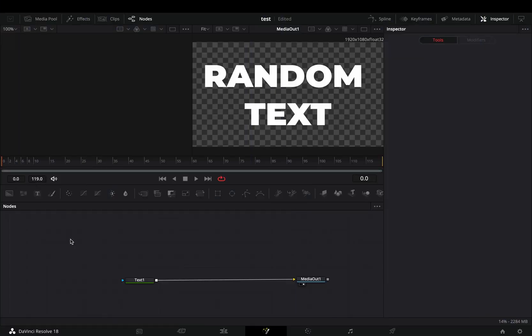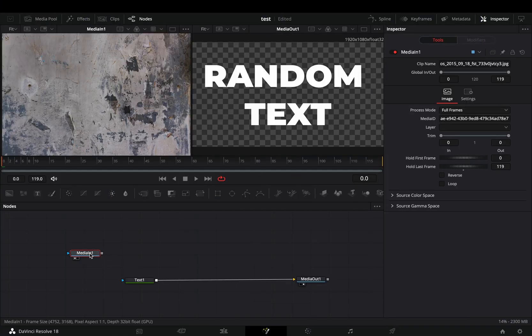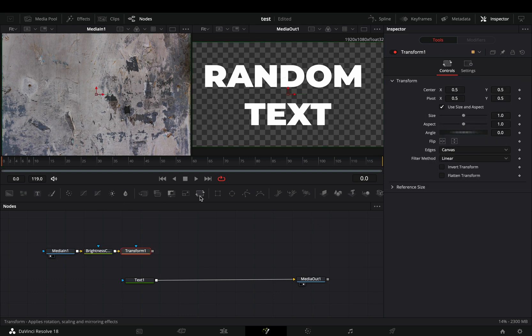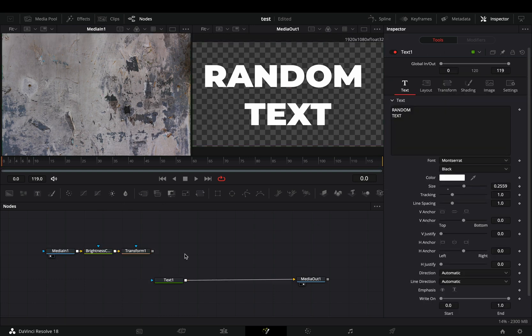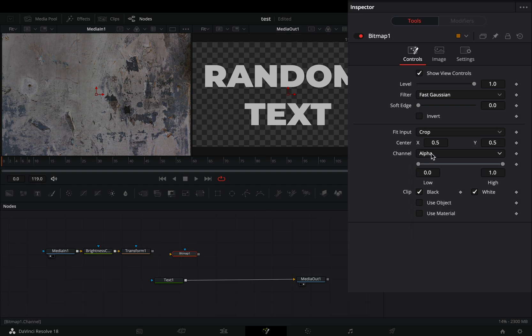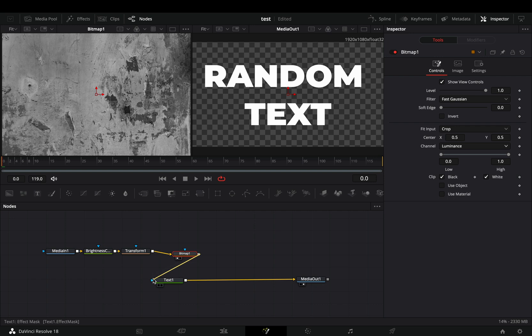The first step is to add your text. Bring a grunge texture image into the flow. Add a brightness node and then a transform node. Bring a bitmap node in empty space, change the channel to luminance, and connect the transform node to the bitmap. Then connect the bitmap to the text as a mask.